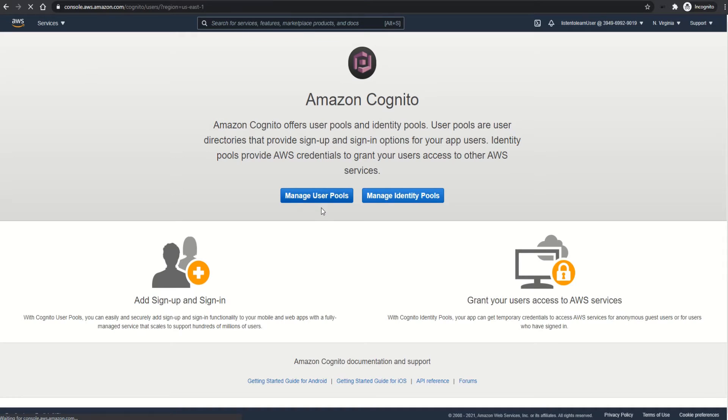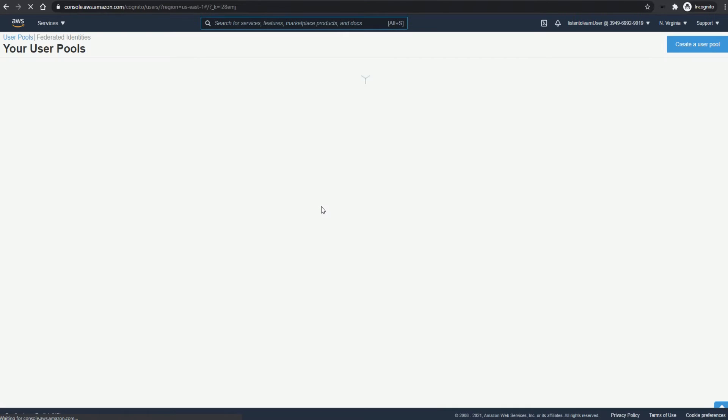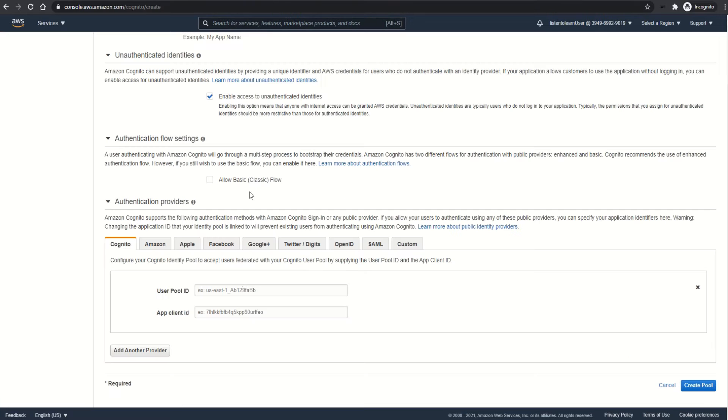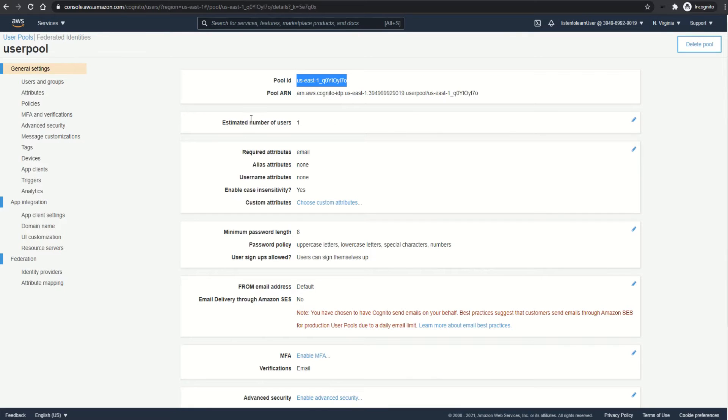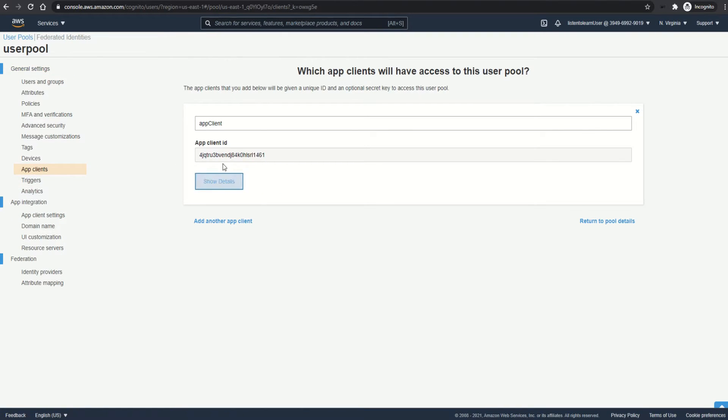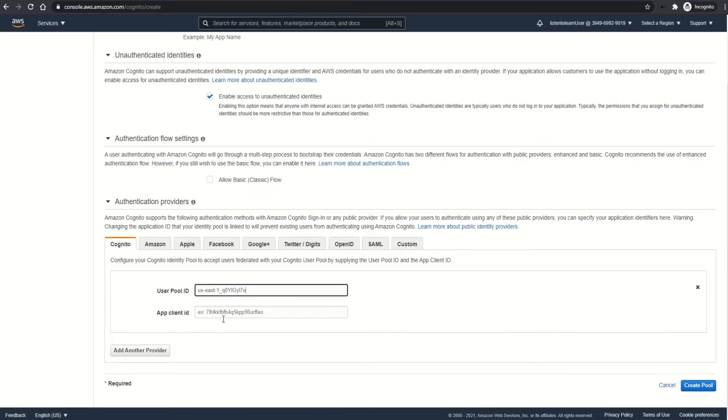I'm going to quickly grab the user pool ID. Getting into the user pool and grabbing the user pool ID, let's go back and put it there. And next is the application client ID. So select the application client ID and stick it here.